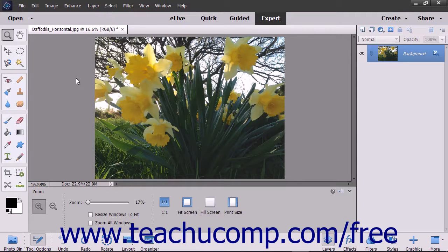The Liquify command lets you interactively distort an image, layer, or selection to give the appearance of liquefying the image.